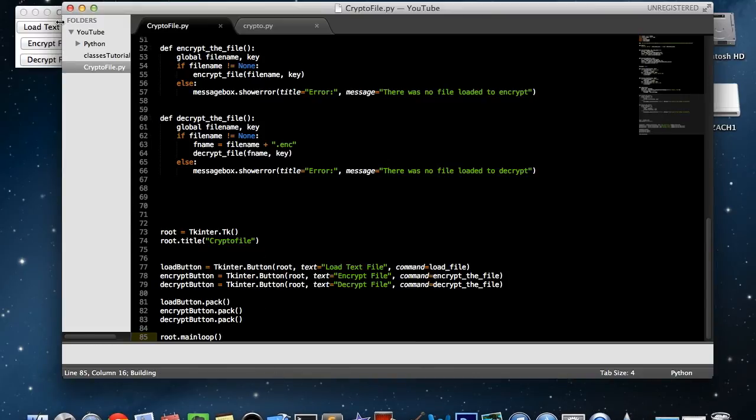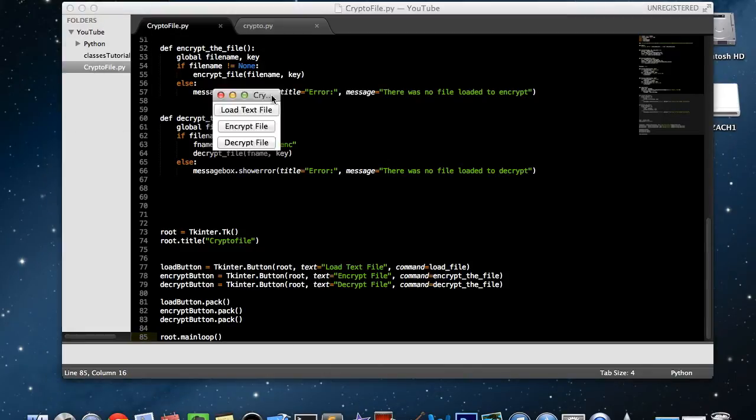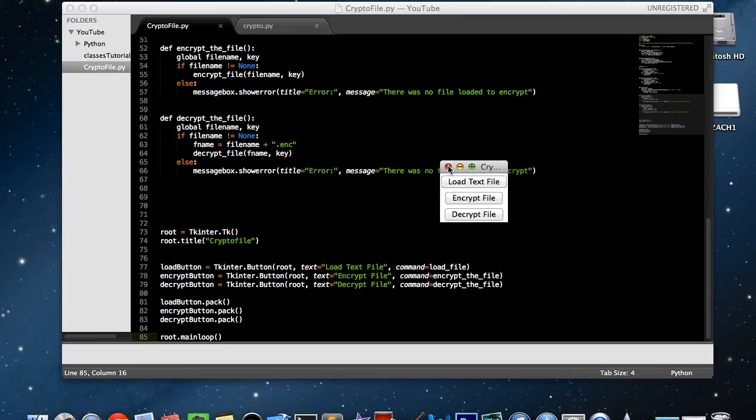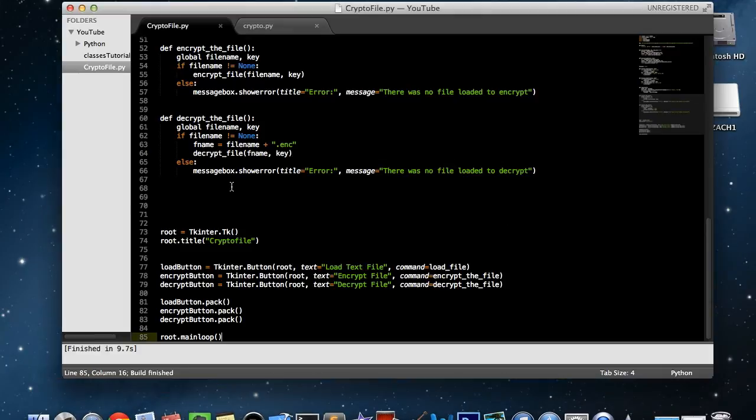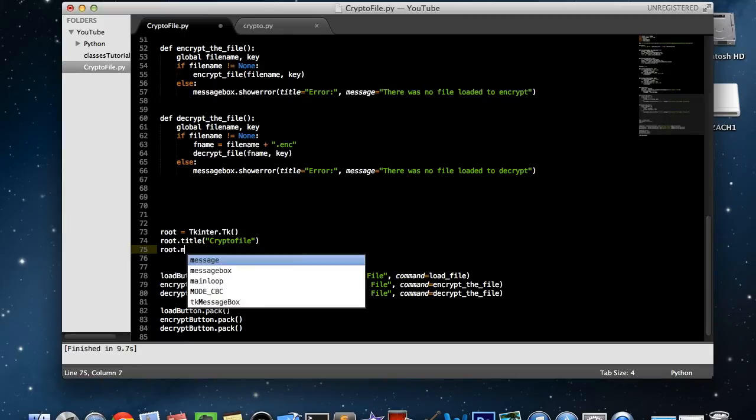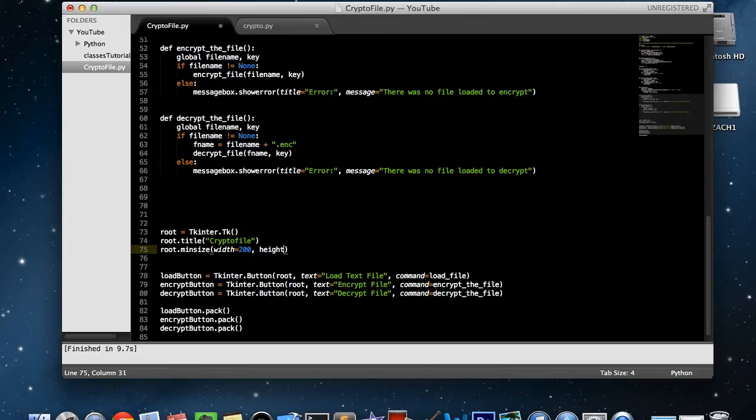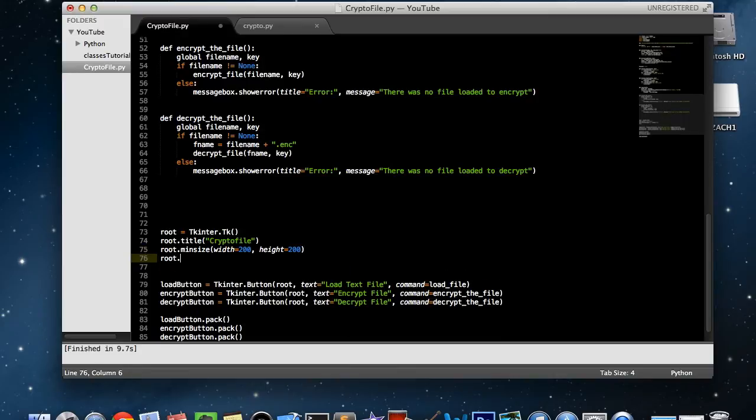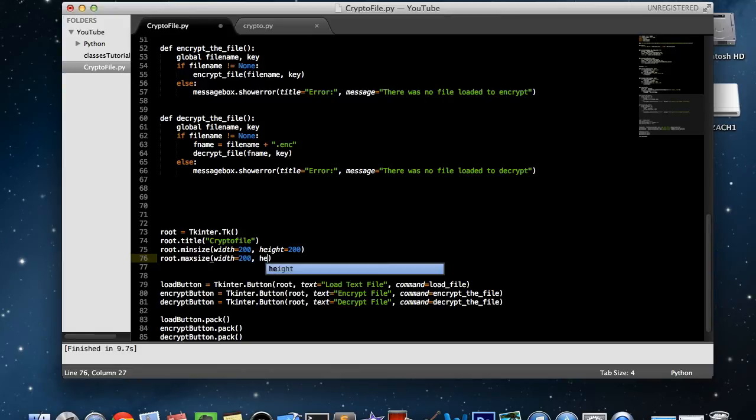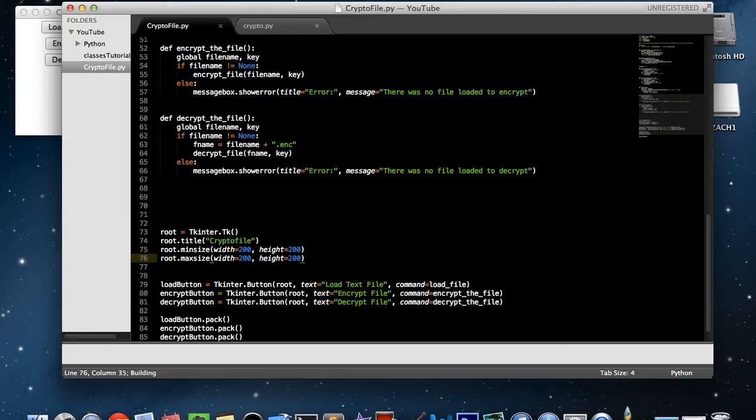All right, so this is what we have. It's a very tiny window because we didn't control any size. And if you do want to control size, right under your root dot title, say root dot min size, open parenthesis, width equals, we'll say 200 height equals 200, and I'm being pretty liberal here with the size. And then if you don't want the user to be able to control how big it is, you can do a max size for the exact same height and width. So let's save that and build. And this time it's a little bit bigger.